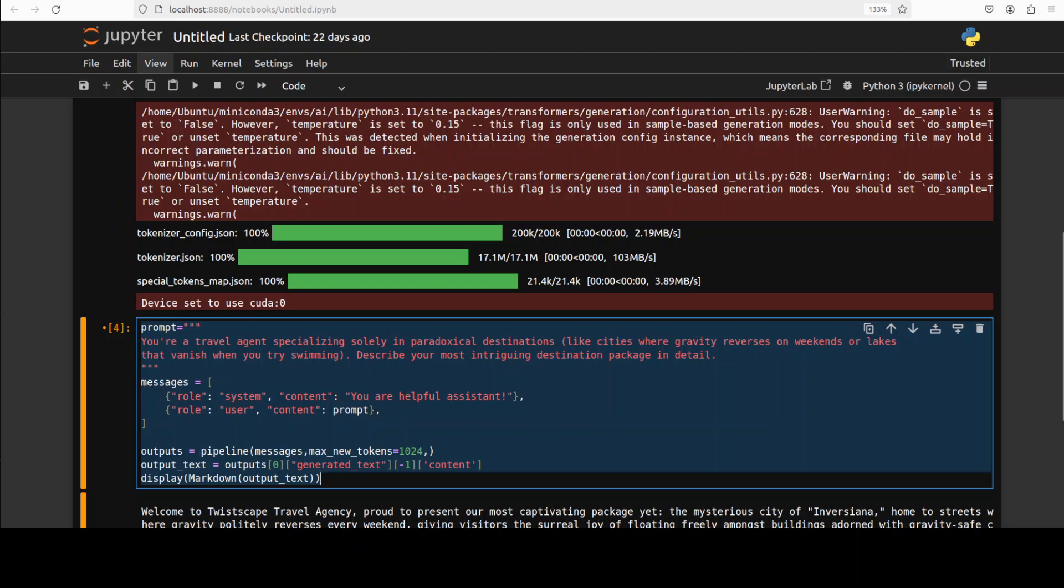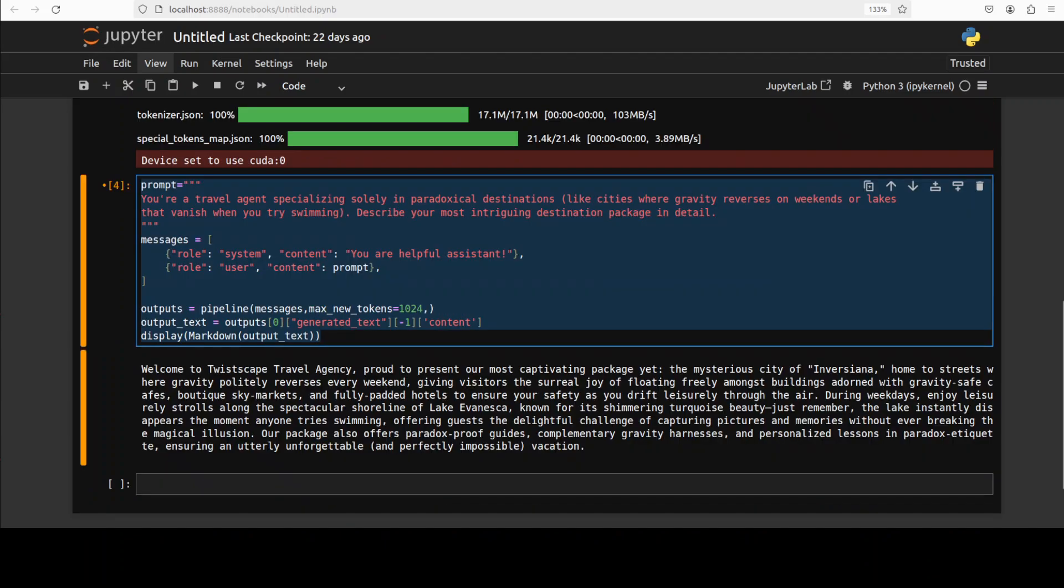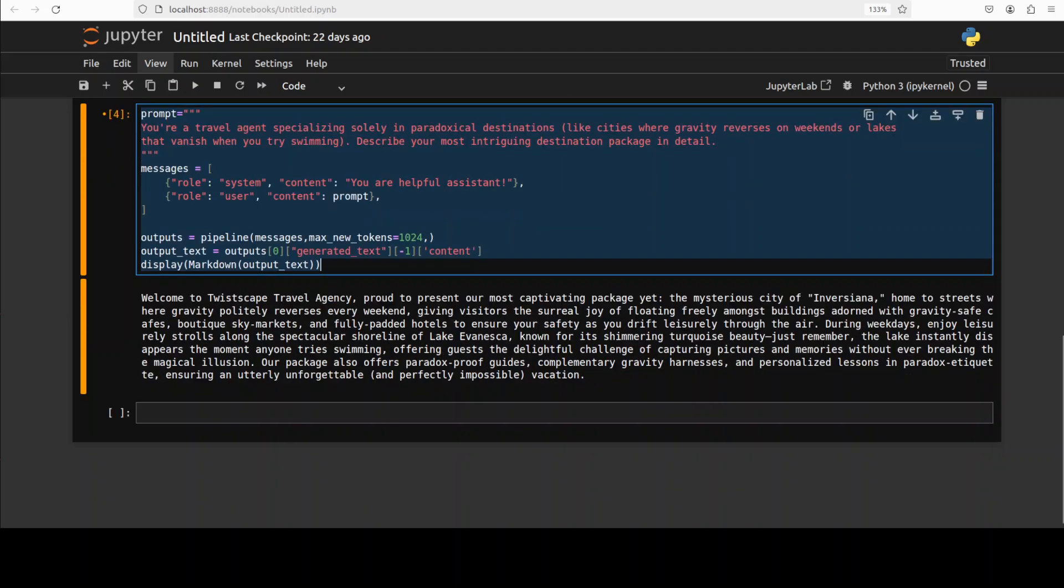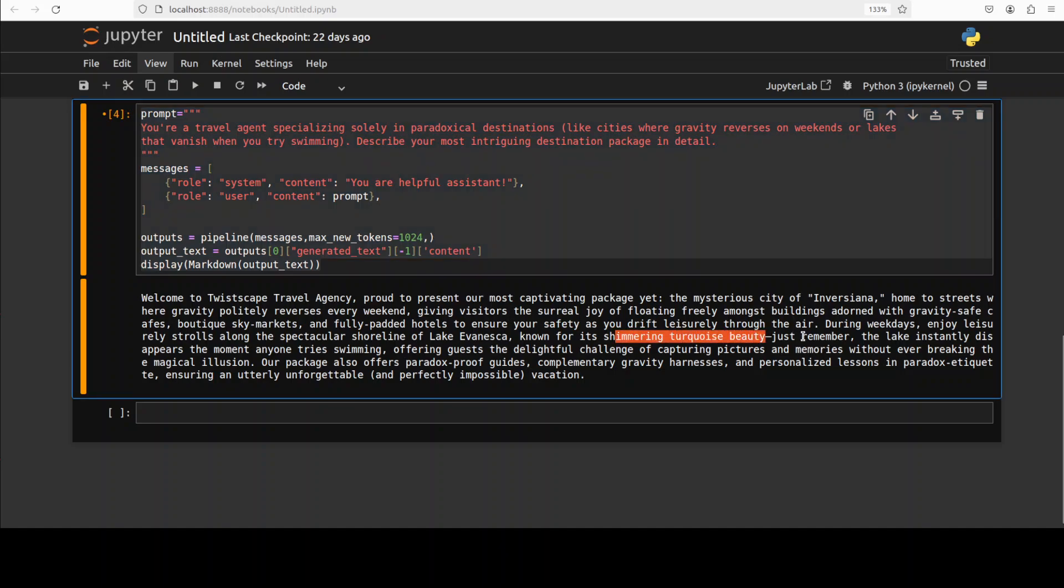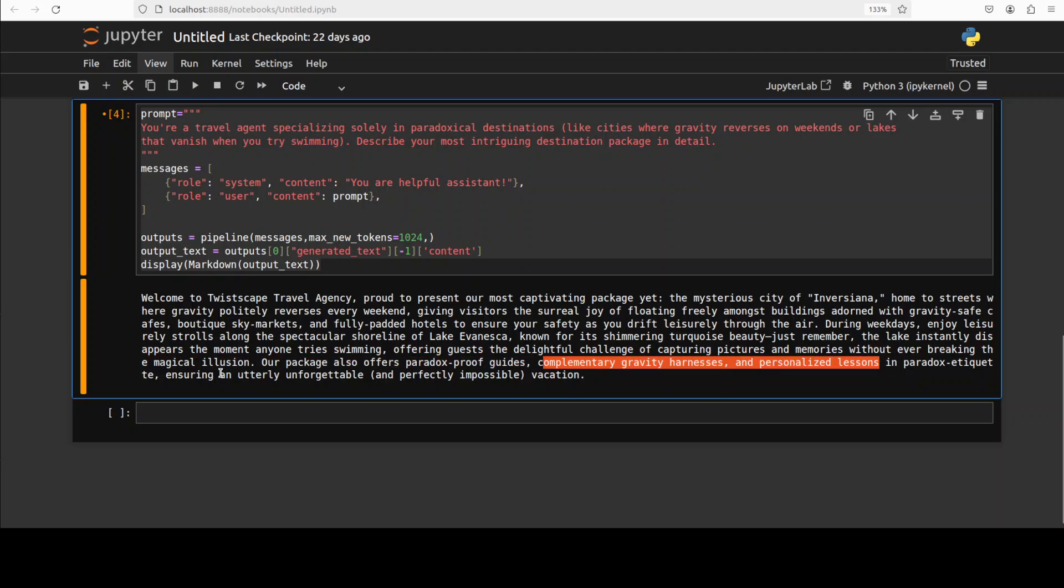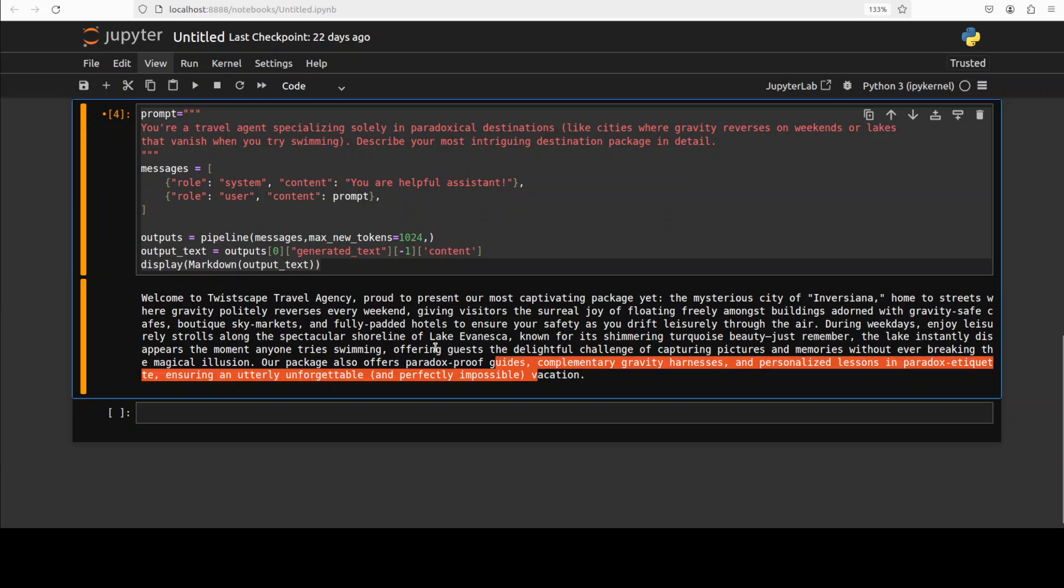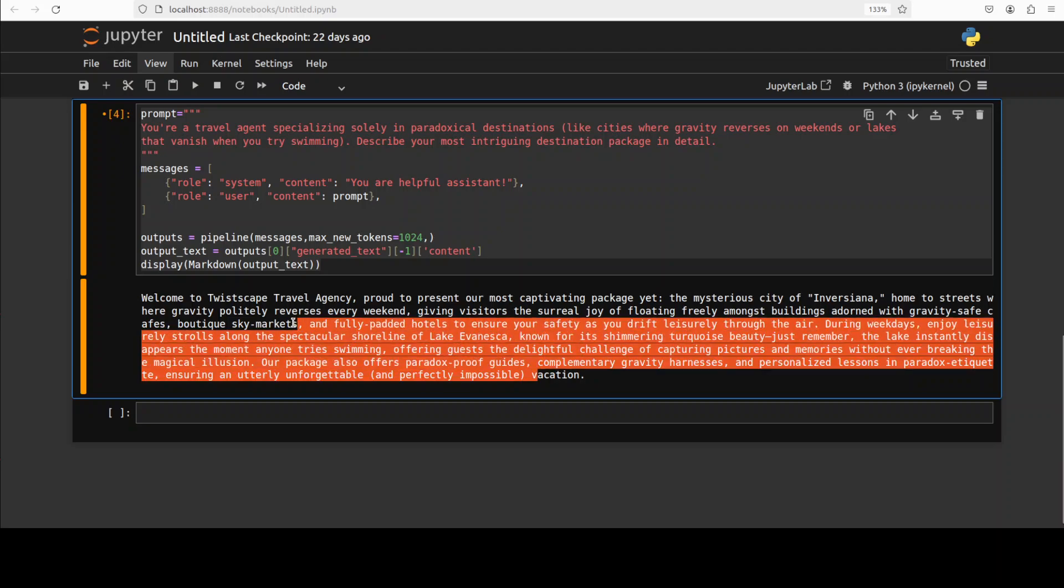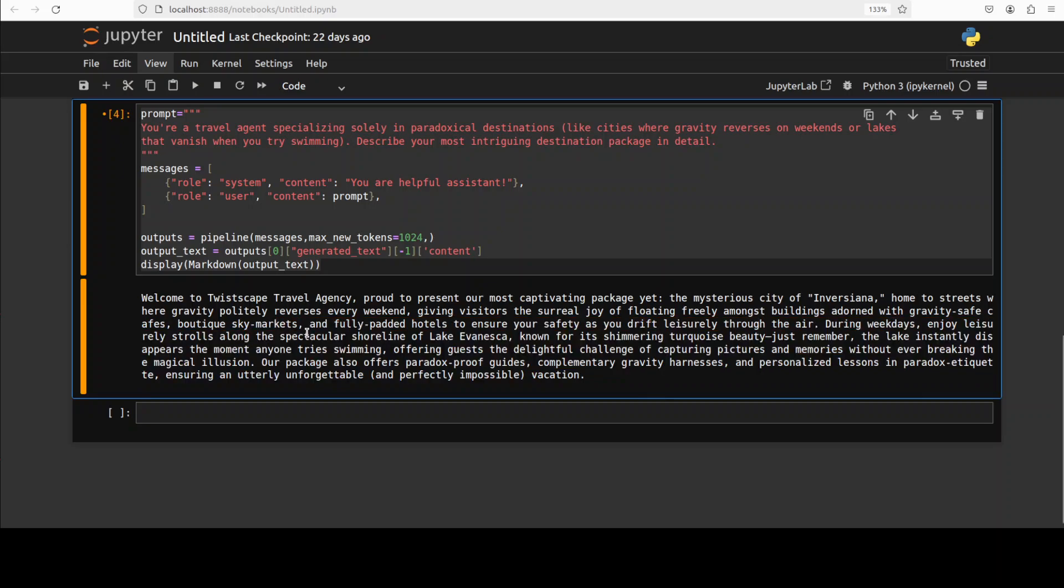And it has produced the answer. Let's check it out. Okay, so this looks good. So it says welcome to TwistScape Travel Agency, proud to present our most captivating package yet, The Mysterious City of Inversiana. So it has done quite good creativity in terms of this mysterious package. It is talking about different leisure activities, describing the destination, the lake, and then the challenges. Pretty good I would say. And then even some complementary gravity harness and personalized lessons. And this is the beauty of, I believe, the Mistral's prose. This shines through. It retains that which is quite good. So I think this is a saving grace for this. Pretty good.